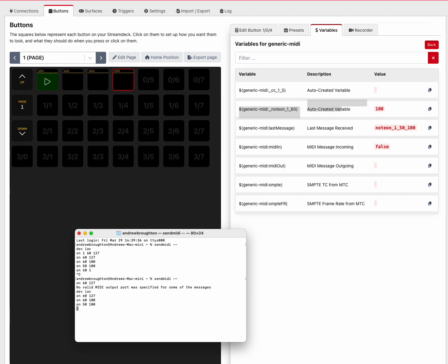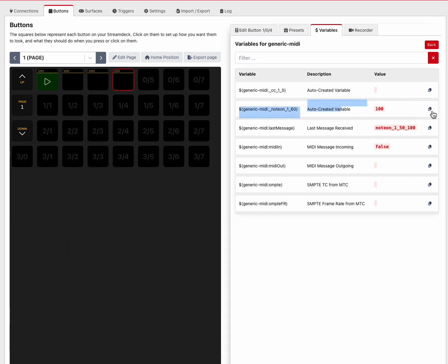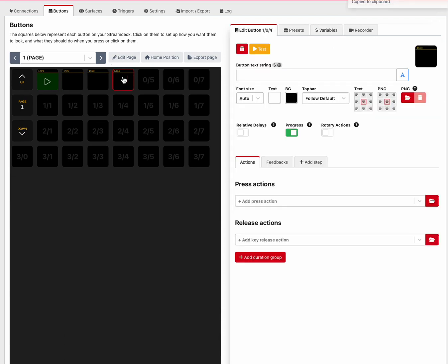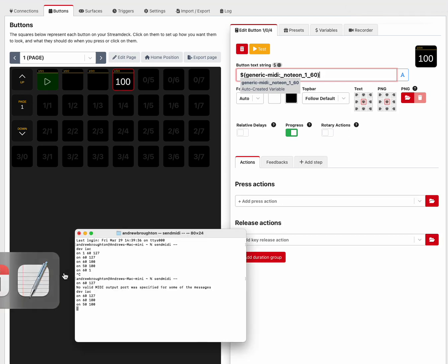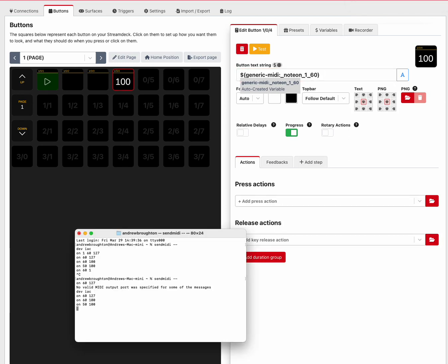So hopefully that helps. Now if you want to actually use that variable, you can just copy it here and we could go back to this one and put it in there as a text string. Then each time I send it that MIDI message, it'll show up on the screen.